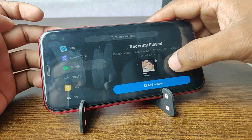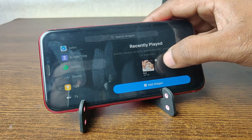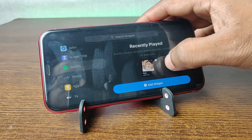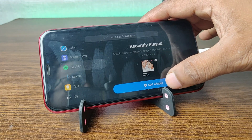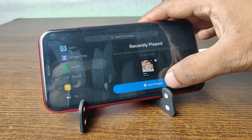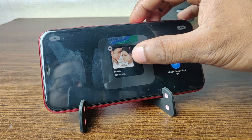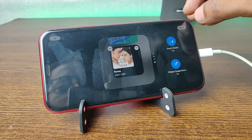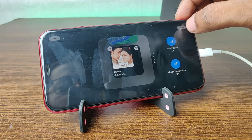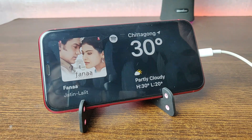Here is the Spotify widget — there is only one widget option. Tap on it, then tap on 'Add Widget'. After that just tap on Done.